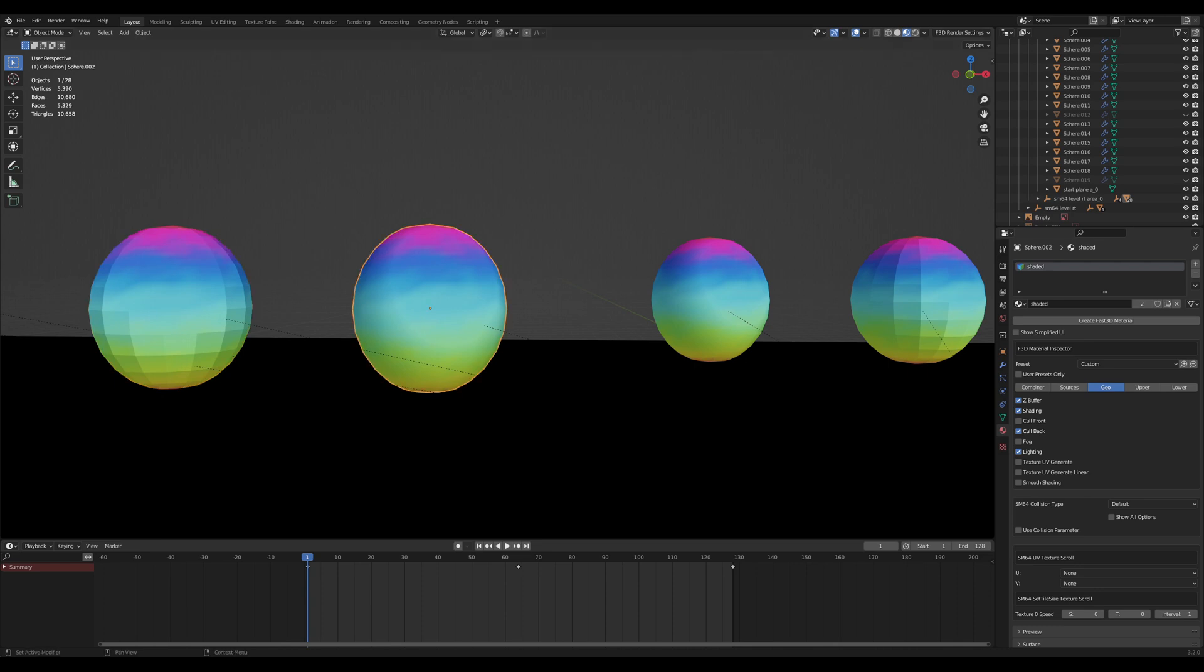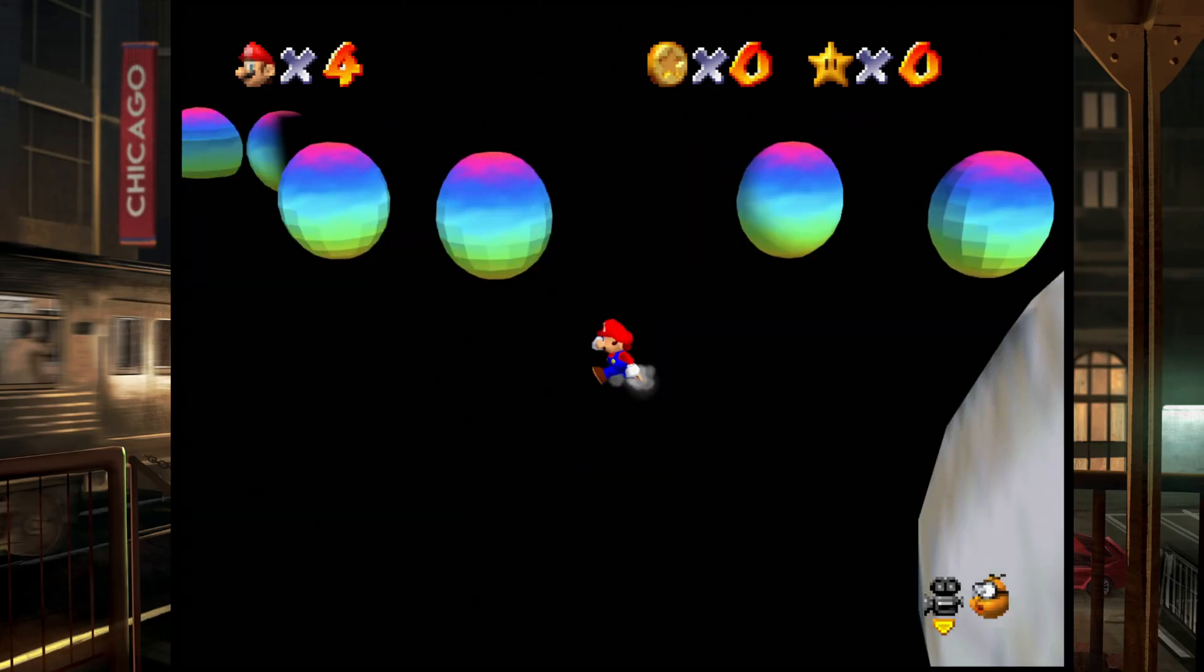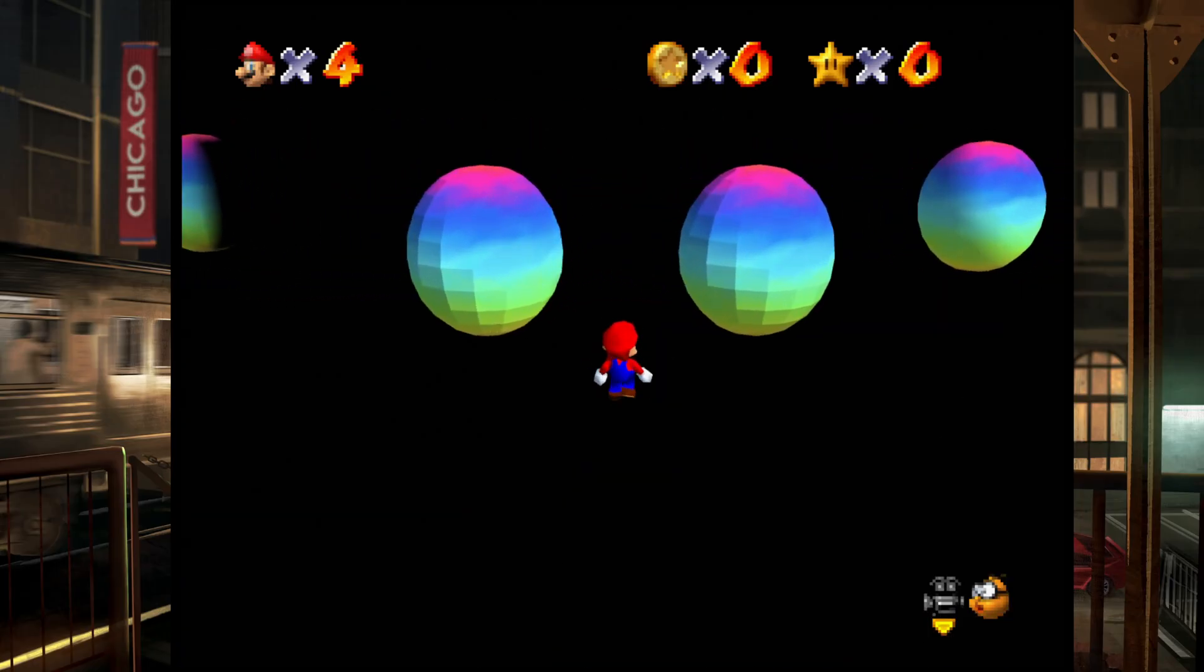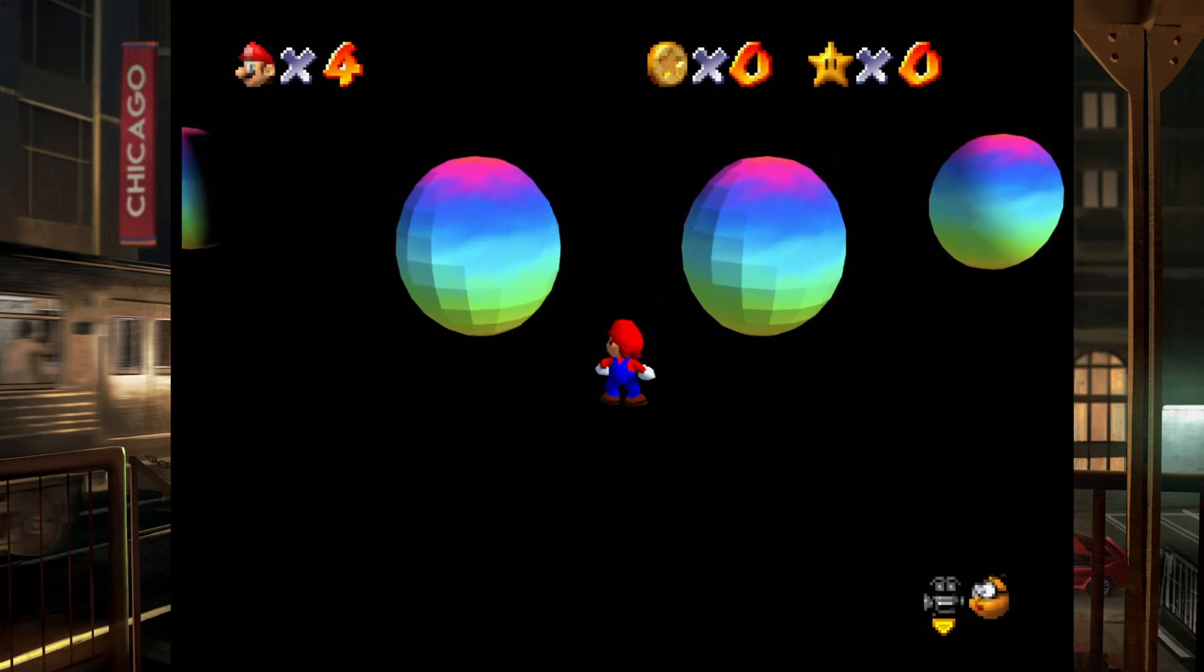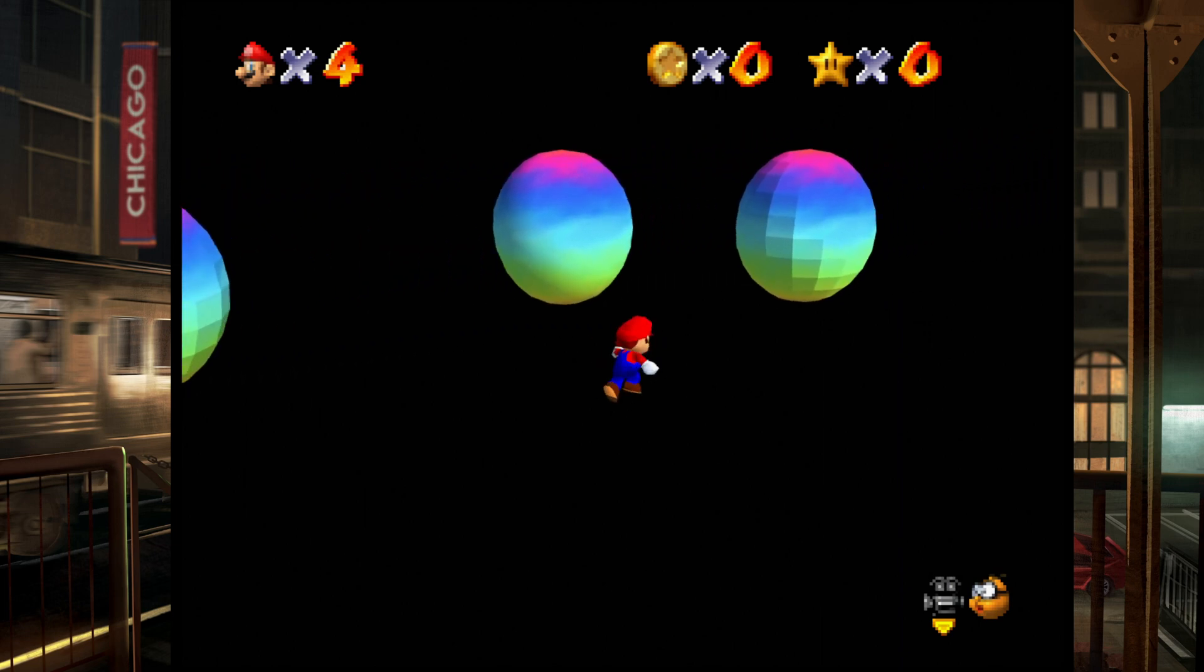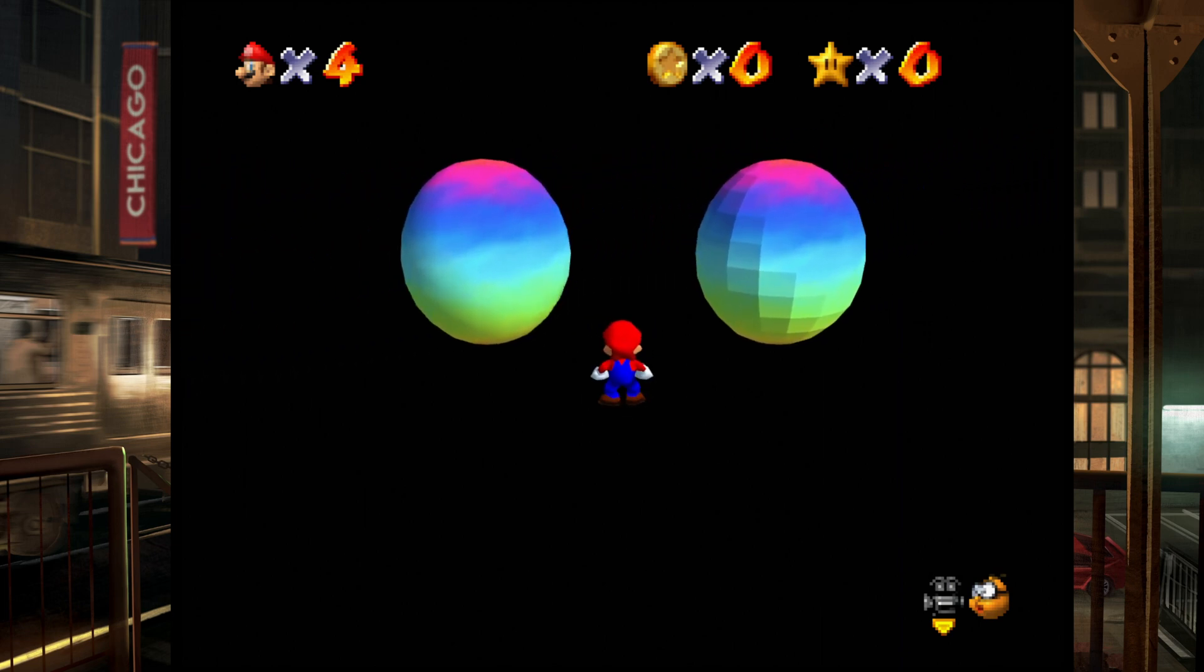Over here I have flat shaded meshes in their Geo Mode. So this one is smoothed in Blender, it looks smooth, but it doesn't have smooth shading enabled. If we go over to our in-game view, we can see the effect. Both of these are flat shaded because they don't have the smooth shading option selected. Over here, these are both smooth shaded selected in their Geo Mode, but only the one that's actually smooth shaded in Blender is smooth shaded.